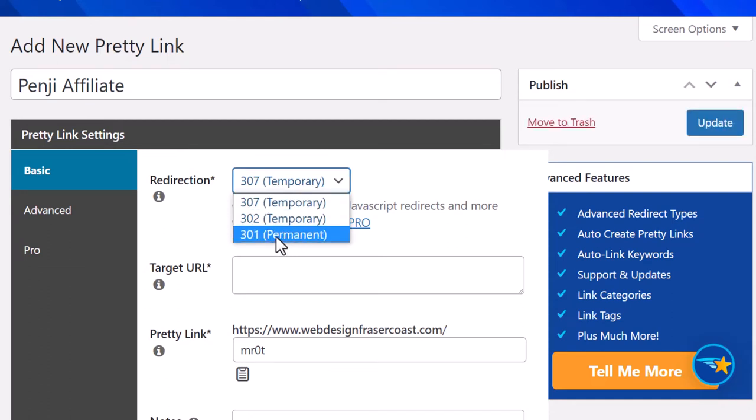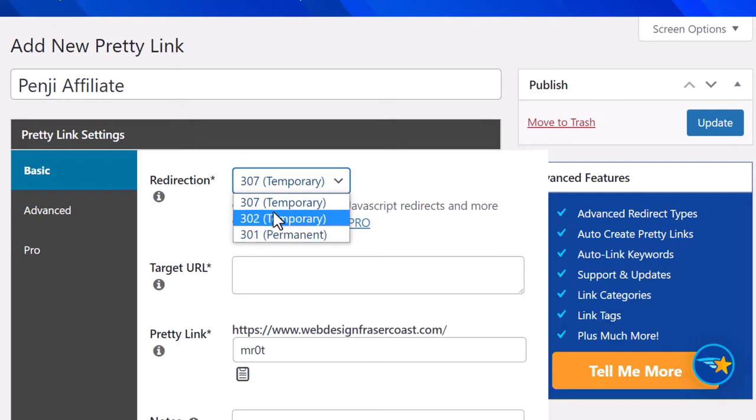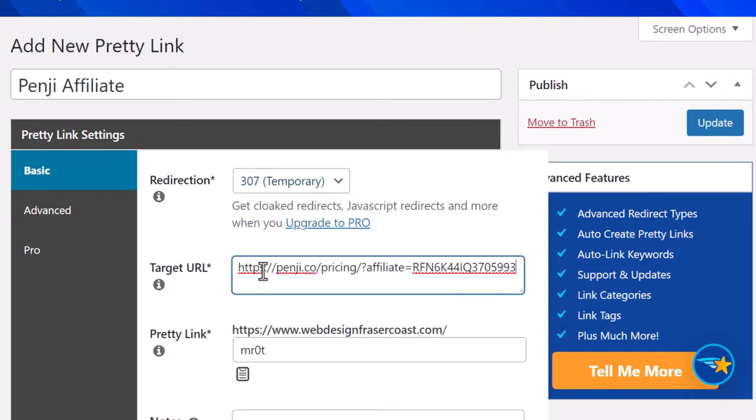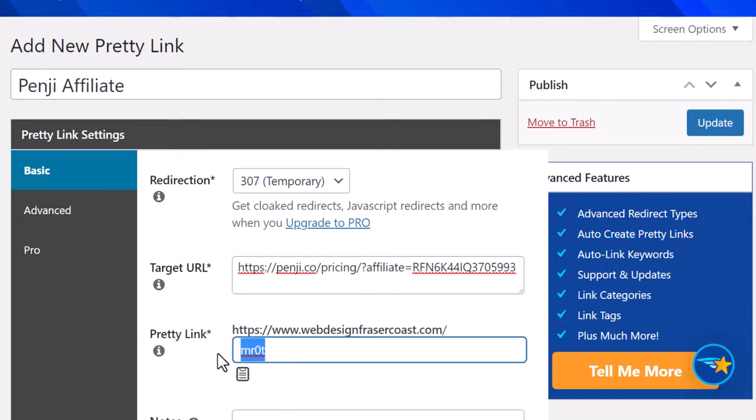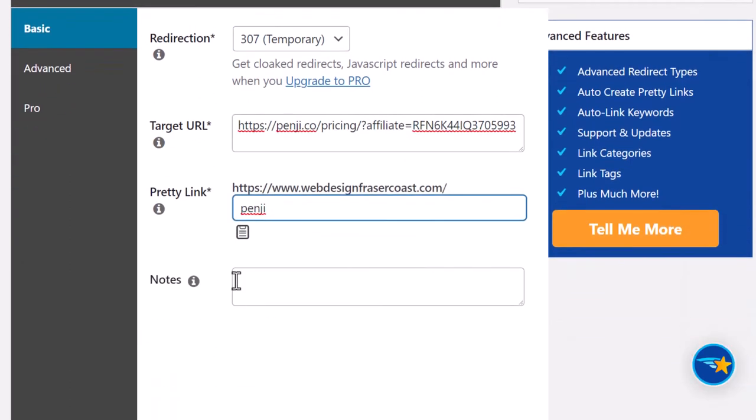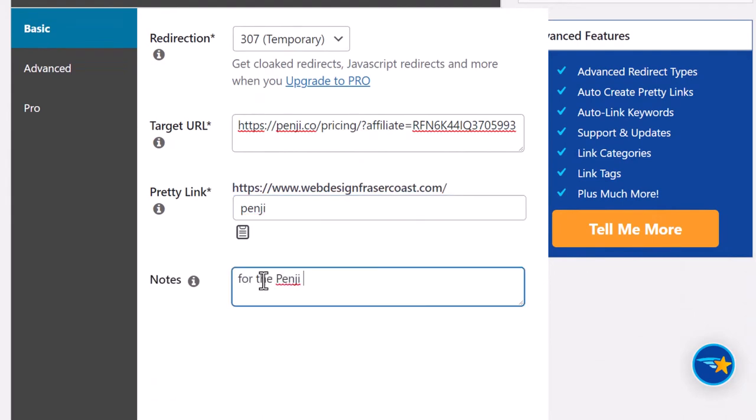You can make it temporary or permanent. If you're redirecting to a page on your website, I'd go permanent. Since we're doing an affiliate link, I'll keep it temporary. Put your affiliate link in there, and I'll type in Penji. You can make notes if you want to, like 'for the Penji affiliate program.'